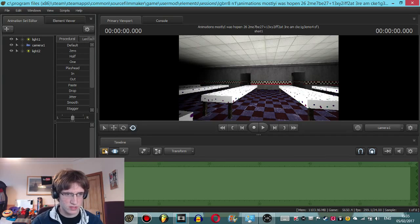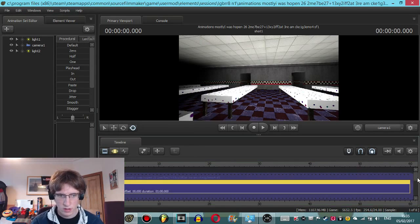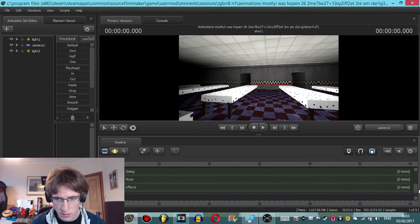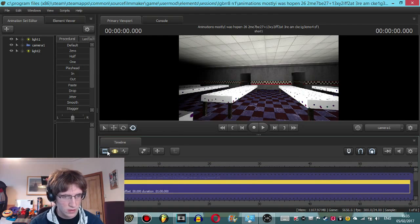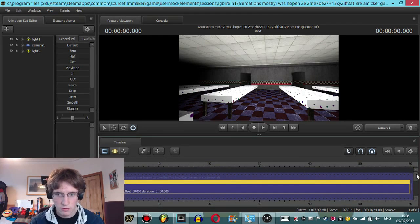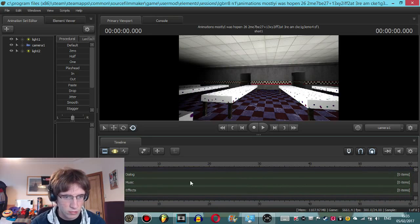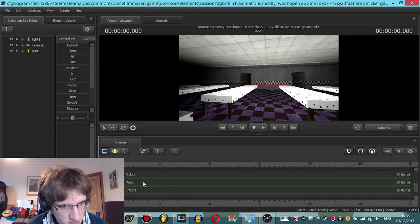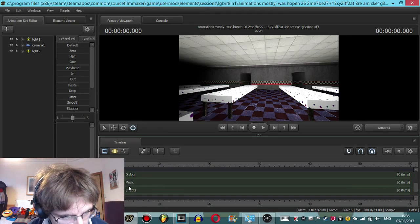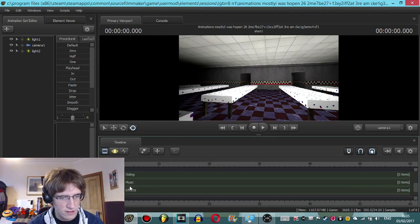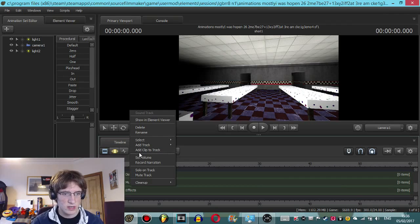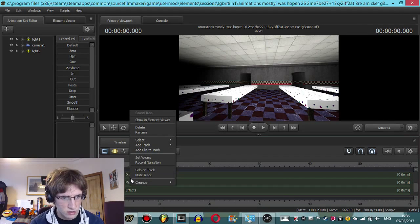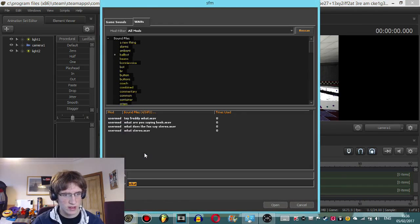But basically how we add music here is that we make sure that we're in the clip editor here. We scroll down, where it says music, we go on this little green line right underneath it and right click. And then just choose whatever music we want to really, we just gotta right click and click add clip to track.